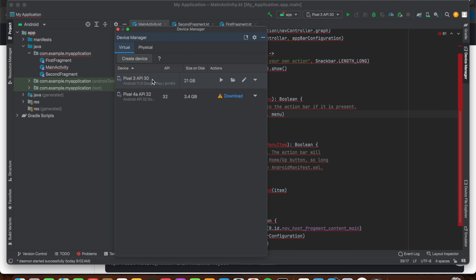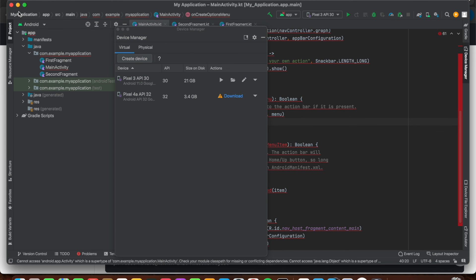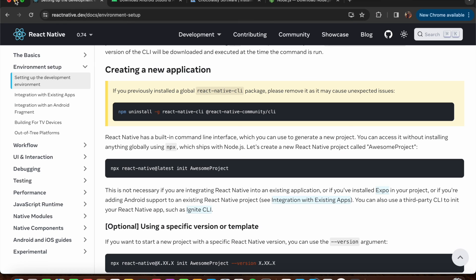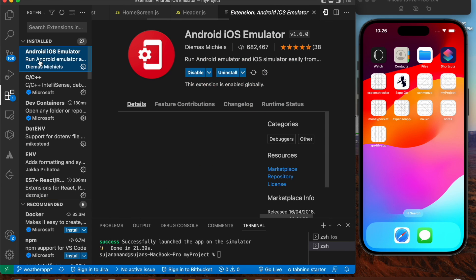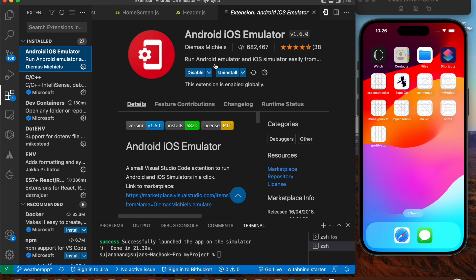I've currently created two devices: Pixel 3 API 30 and Pixel 4 API 32. To access these devices in VS Code where you're coding, minimize Android Studio and head over to VS Code. Go into the Extensions tab.